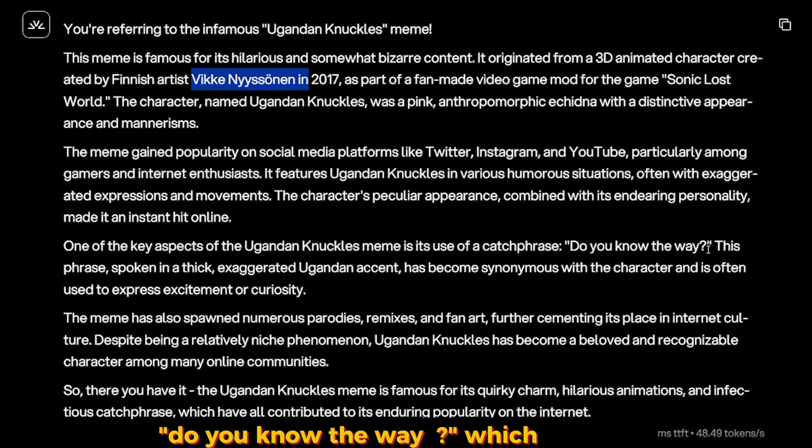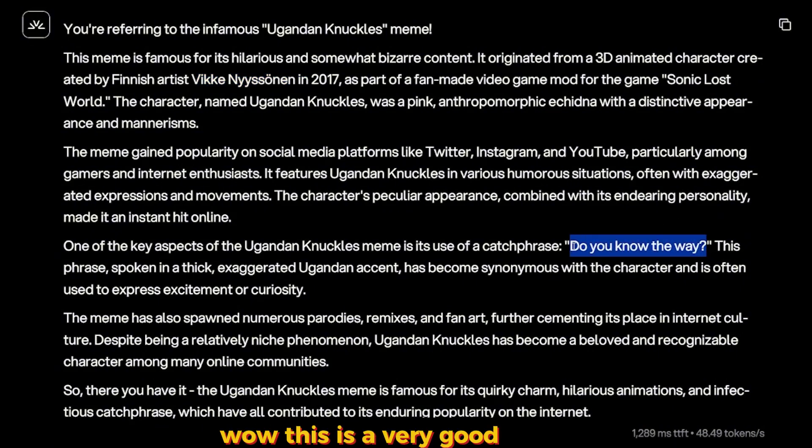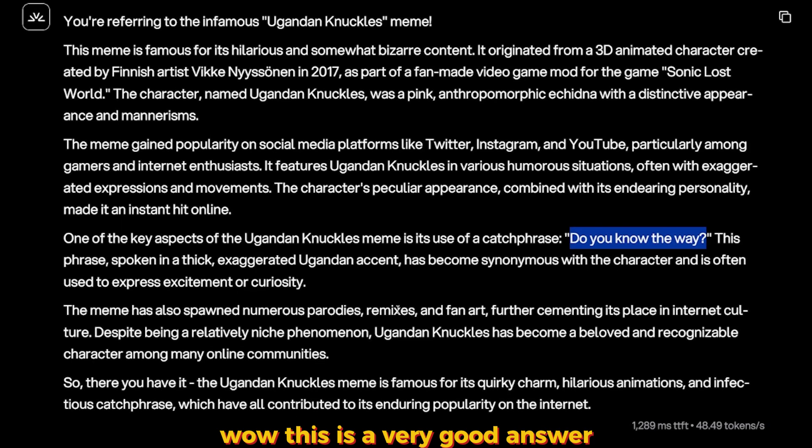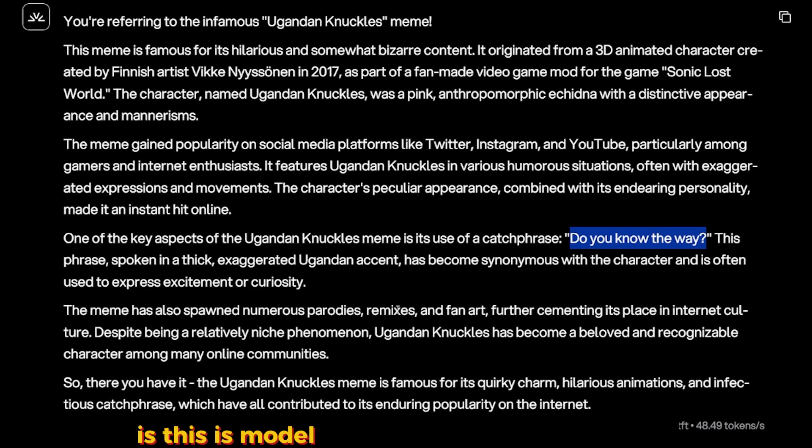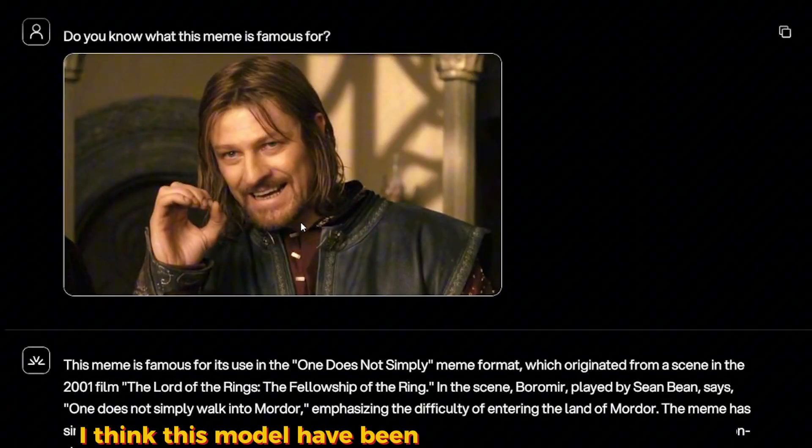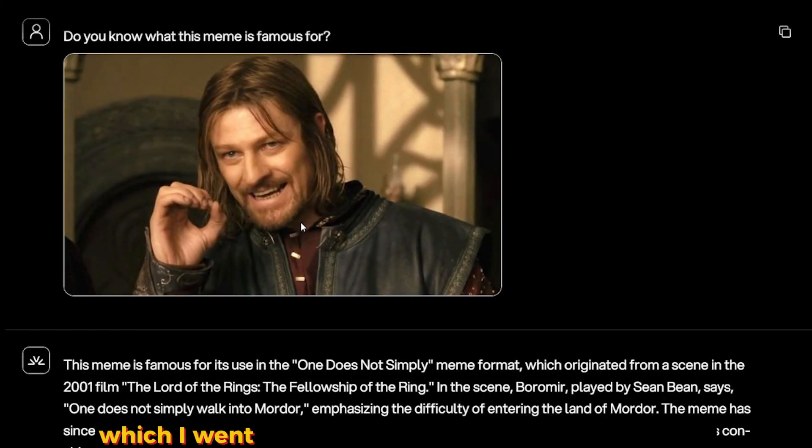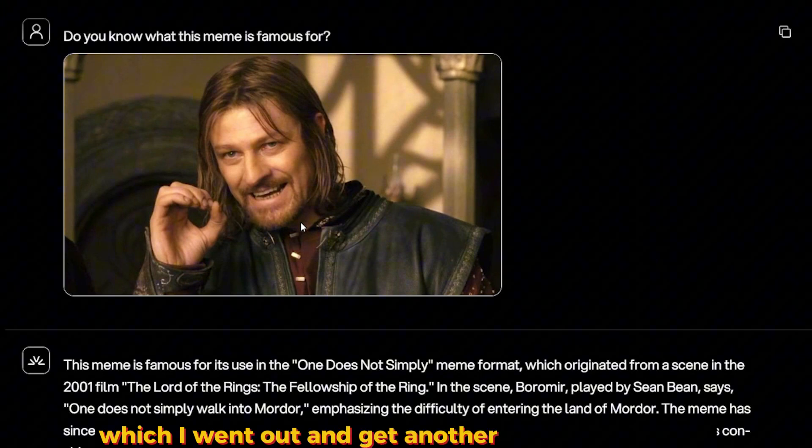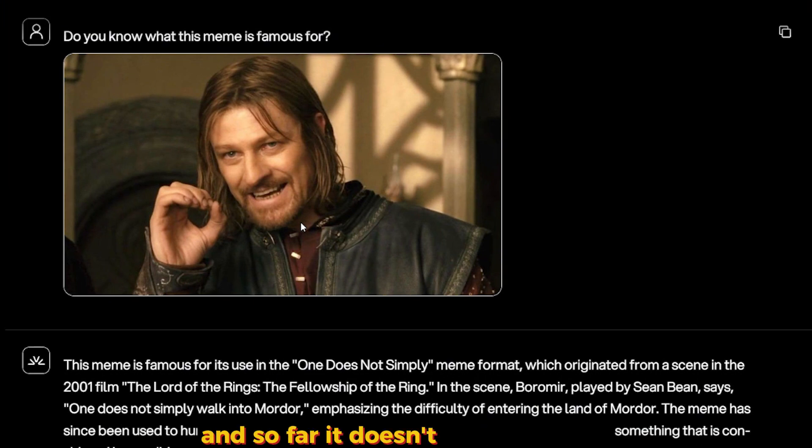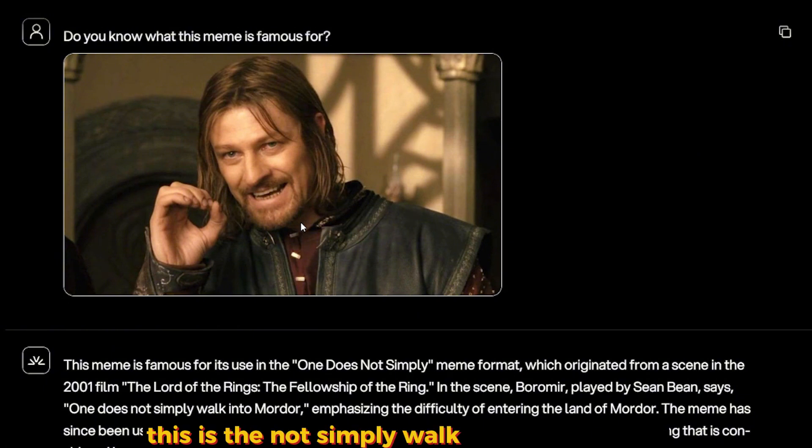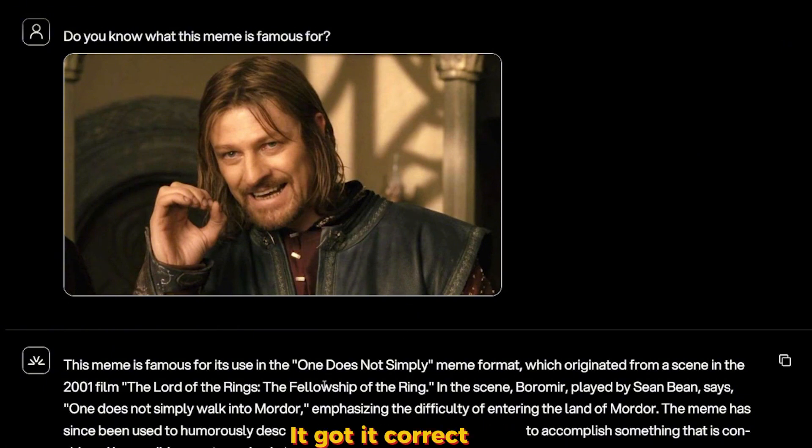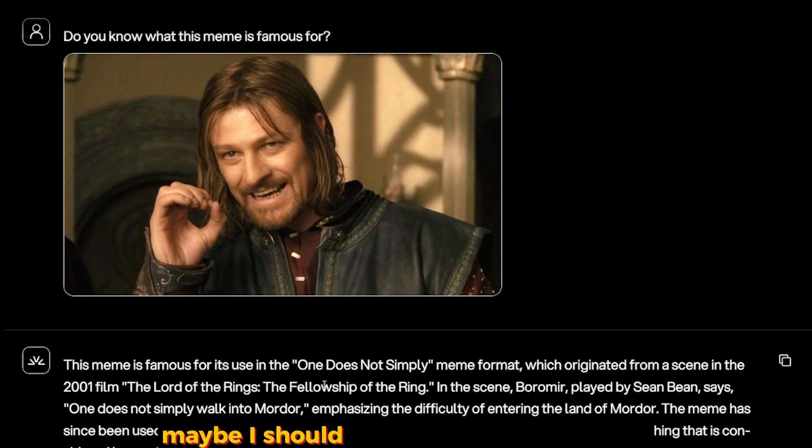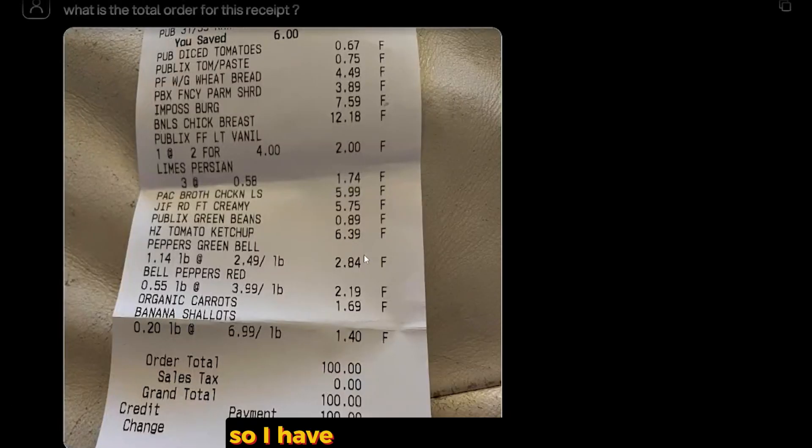And one of the aspects of the Ugandan Knuckles meme is it's used for the catchphrase 'Do you know the way?' which is correct. Wow, this is a very good answer. Is this model trained on every meme or what? I think this model has been trained heavily on memes because I went out and got another meme and tested, and so far it doesn't fail on memes. This is the 'one does not simply walk to Mordor' meme and it got it correct also. Maybe I should ask it about a new meme.